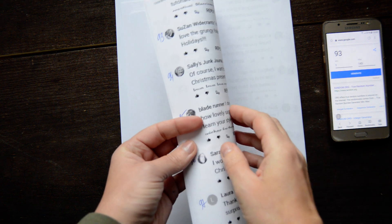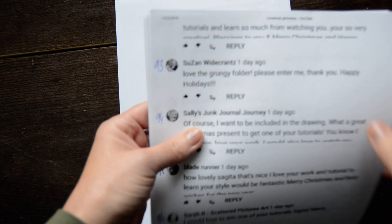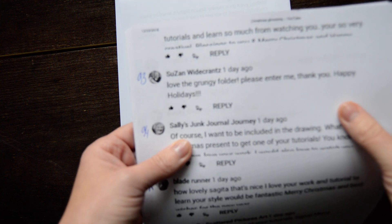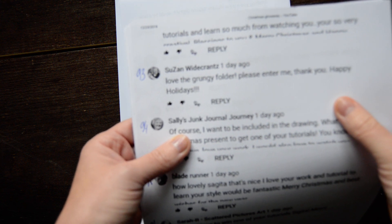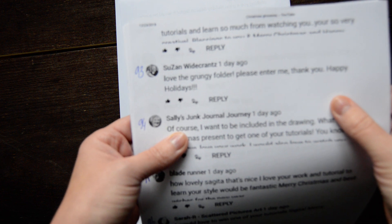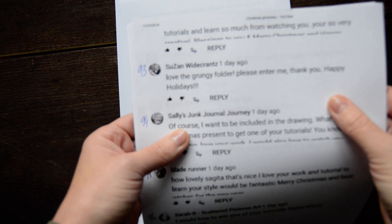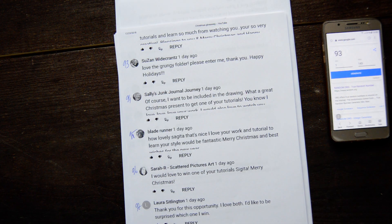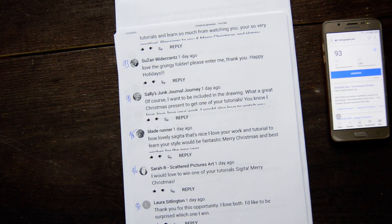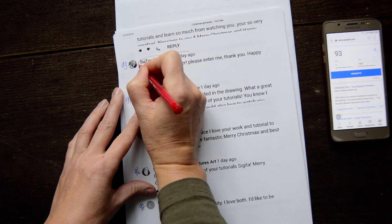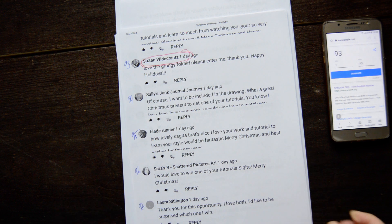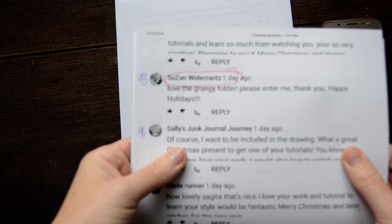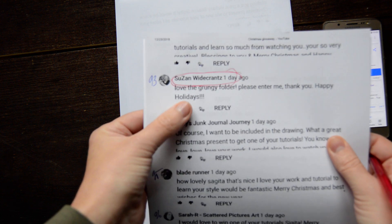94, that's 93, Susan Whitecraft. Now Susan Whitecraft, I think, I'm sorry if I pronounce you wrong. I will take a red pen and I will circle my lovely. Please enter me, thank you, happy holidays.